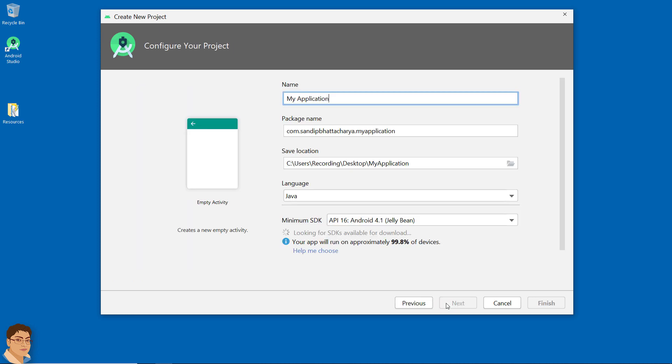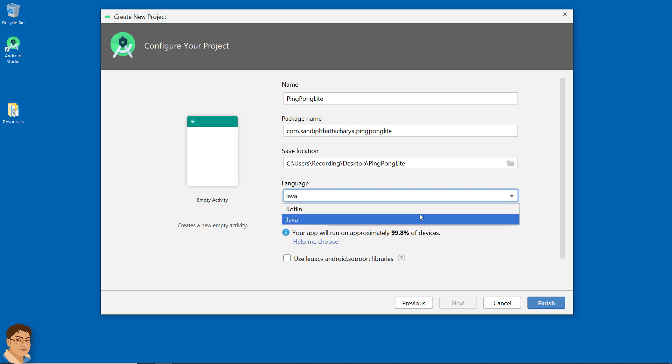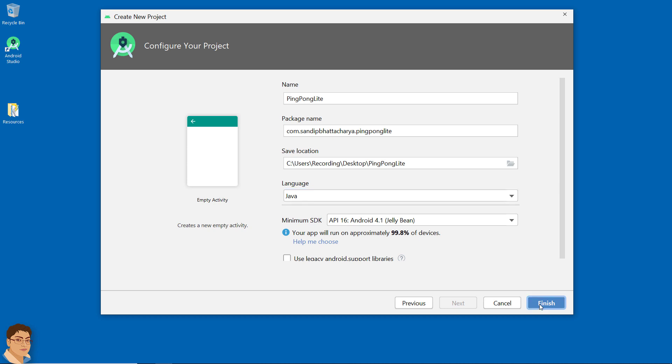Click next. Write the project name and give the package name. I am going to save on my desktop. For language select Java and for minimum SDK select API 16 or Android Jellybean. Click finish. Now wait for Android Studio to build and configure your empty project.